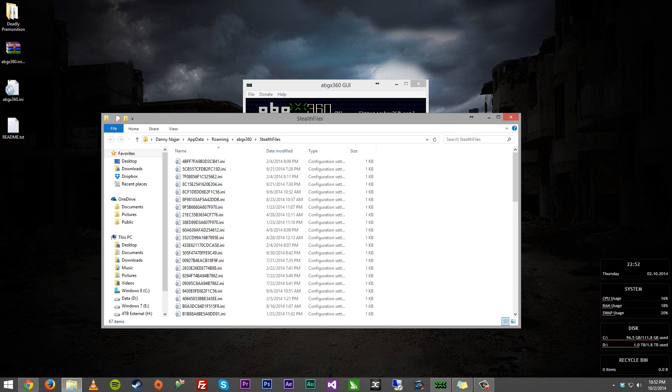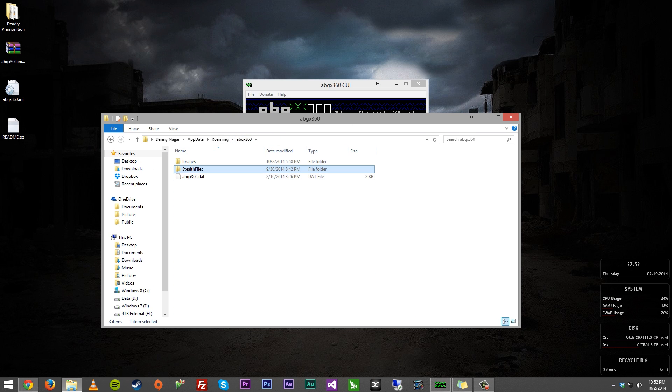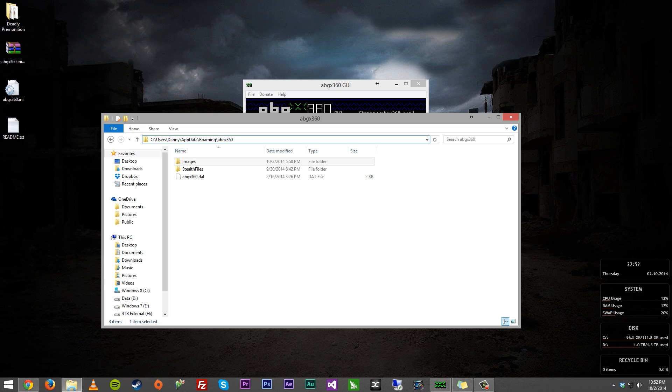Now what you want to do right here is go back one folder. I'll show you the folder path right here. So I have it in users, your username, appdata, roaming, abgx360. Again, it's a lot easier to do if you just find that in help.